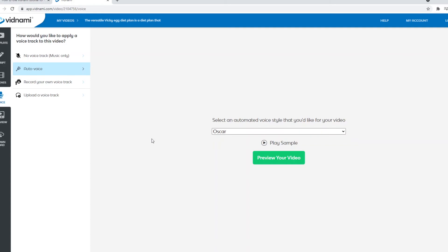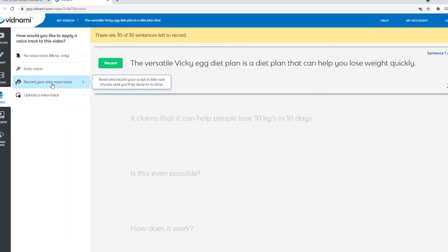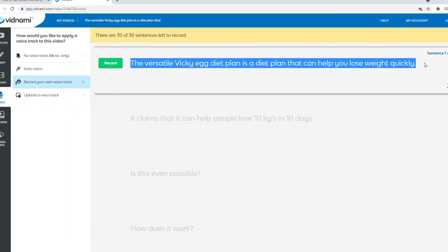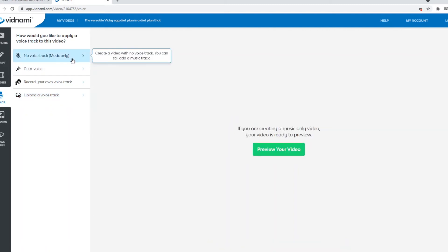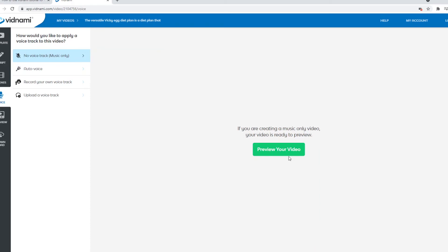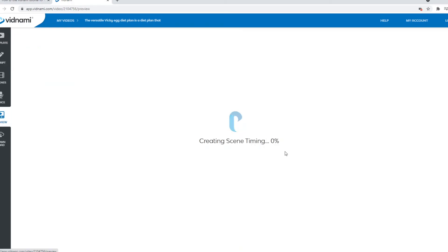If you don't want to do the voiceover yourself, if you do want to do the voiceover yourself, you can click here, click record, then read out the text that shows up here, which is also pretty cool. So I like this feature a lot, and you can simply upload a file if you want to. So overall, in terms of features, Vidnami has pretty much all you need. Now, if you go with no voice track, music only, you can click on preview your video.